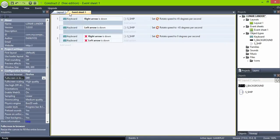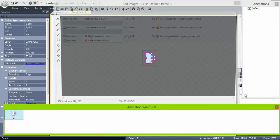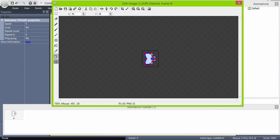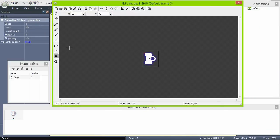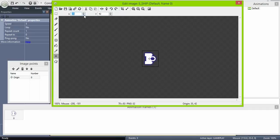Now just adjust the origin point so the rotation doesn't look weird. It should look like a spaceship.